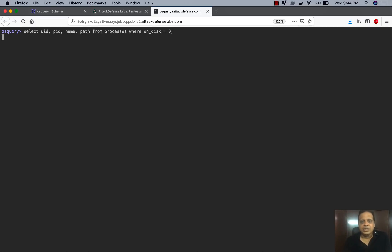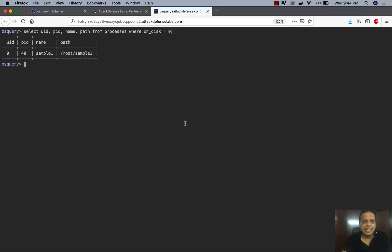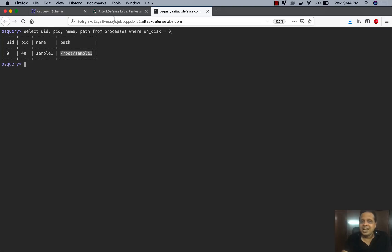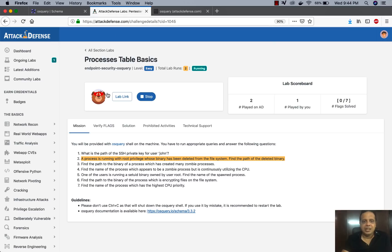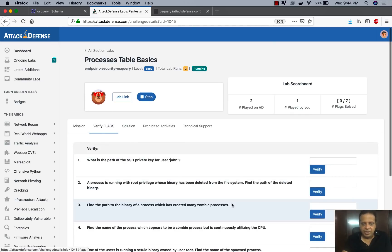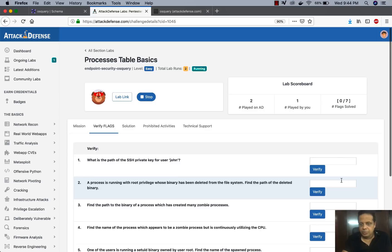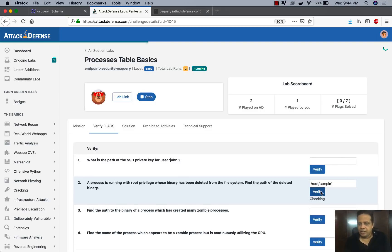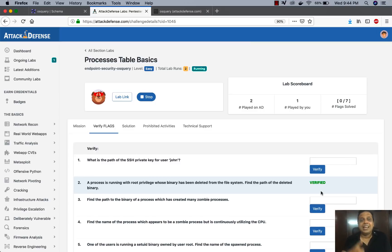And once this is executed, what you would find is there is one PID 40, which is running as root, the name of the file, the process is sample one, and its original path was at root sample one. Okay. Looks like we've solved the challenge. Let's go in here, click on verify flags. This was question number two. So I'm going to put it in here, click on verify, and there you go. We verified it, right?